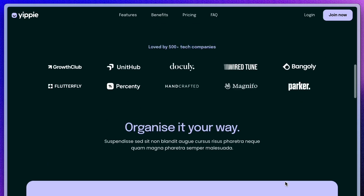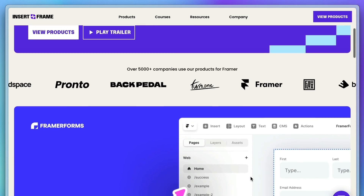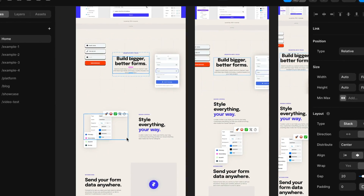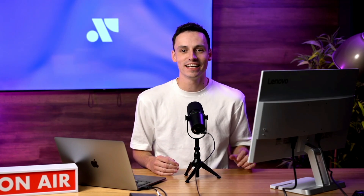Let me guess — you want to master Framer. You want to build websites for clients or yourself. But the problem is, in a sea of endless design tools, you are overwhelmed by the Framer learning curve and you want to learn everything so you can master it in the shortest amount of time. You want to level up, charge more money, but ultimately become a more valuable designer.